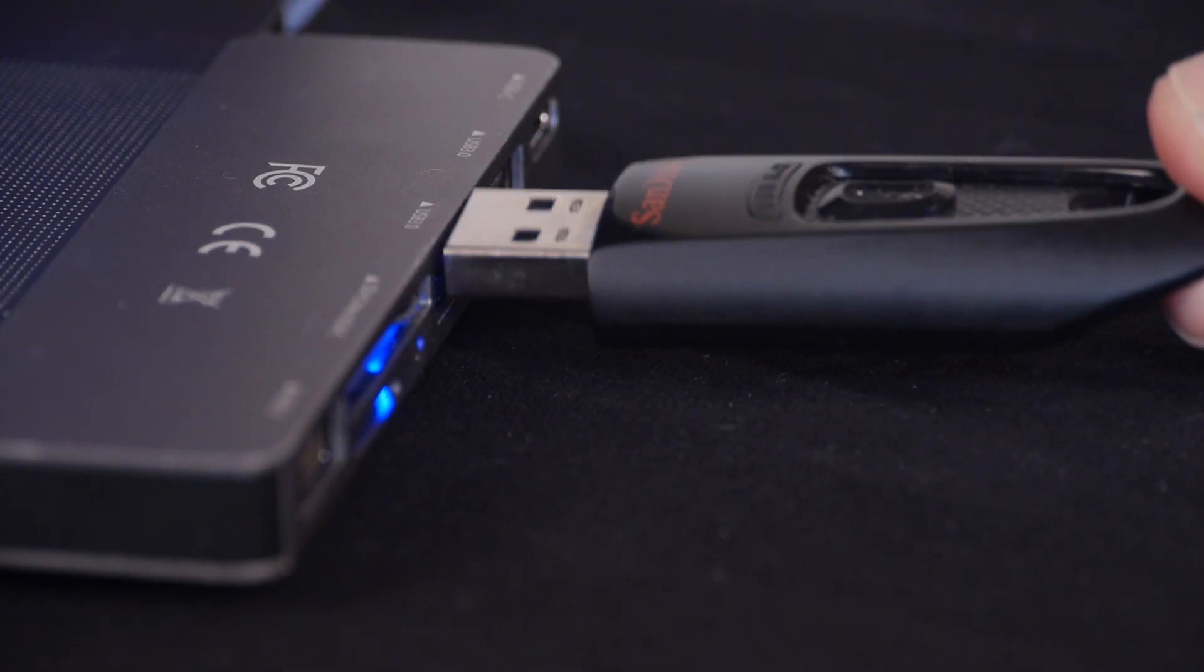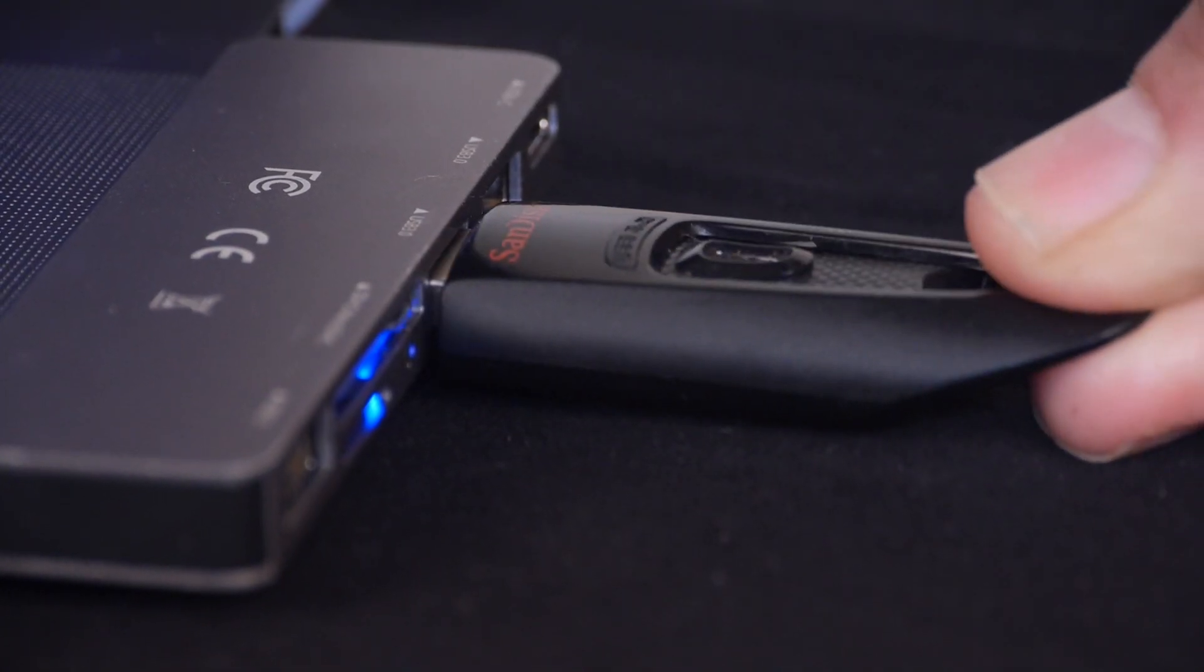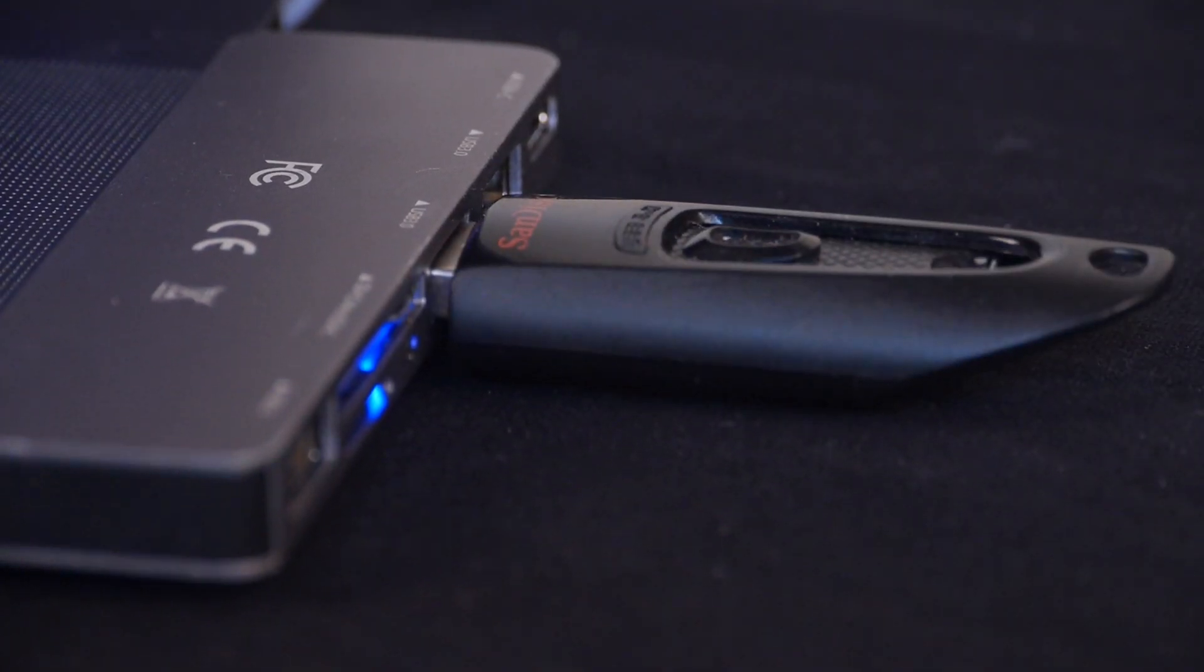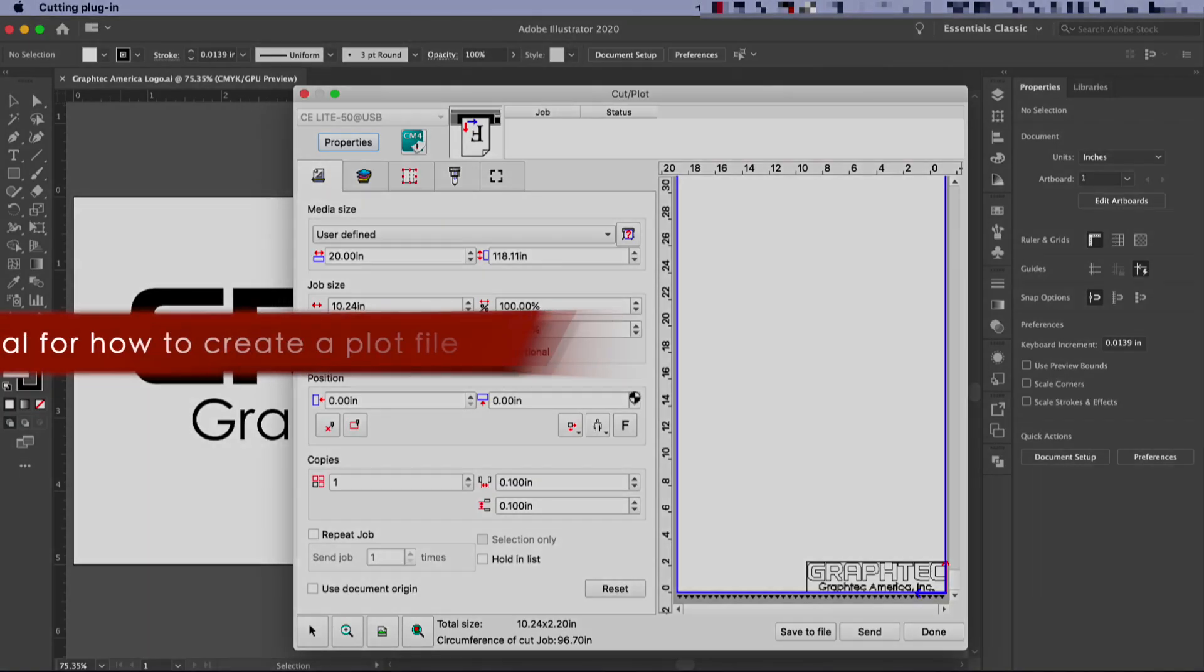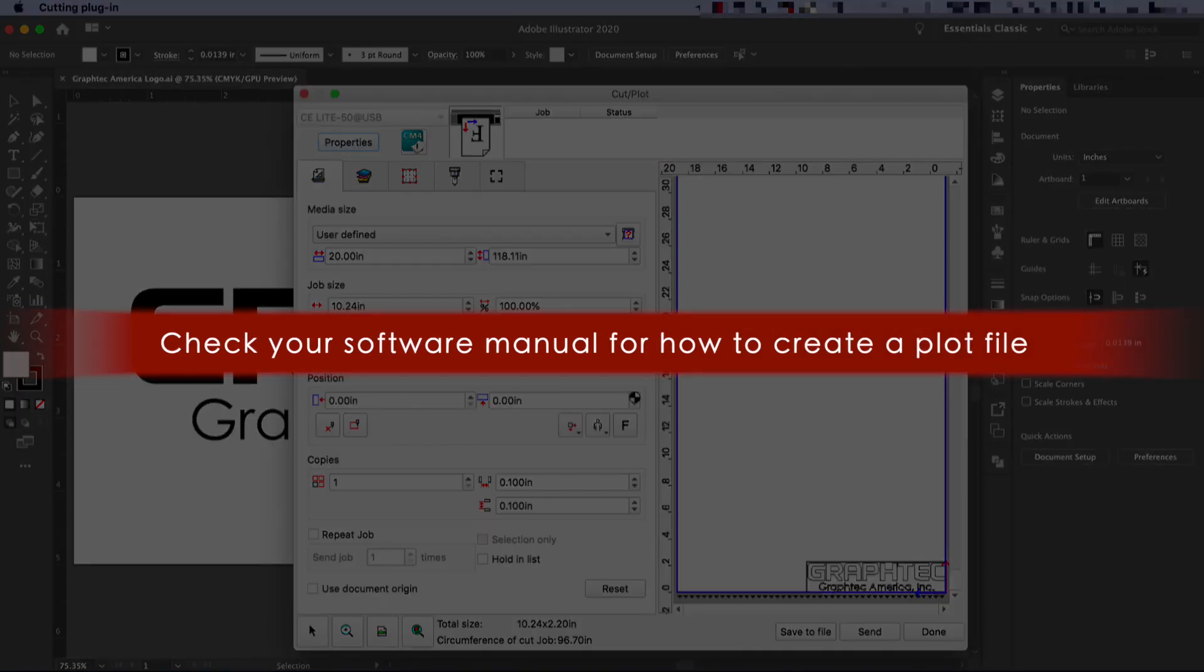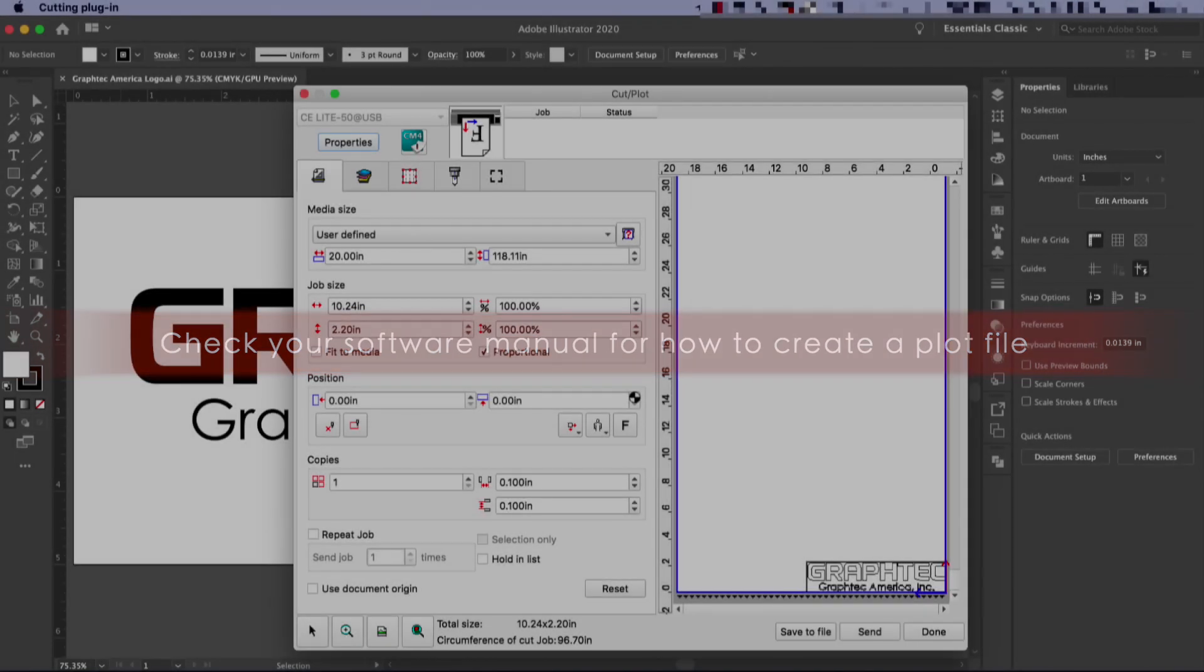First, plug your USB thumb drive into the computer. Keep in mind that while we will be using Cutting Master 4, your software should be able to save a design to a plot file. The CE Lite will accept these types of files. You may want to check your software manual for further details.